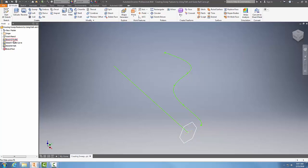Over here you can see I have named them profile, guide curve, and guide path. So this is creating a sweep feature using path and guide rail curves.